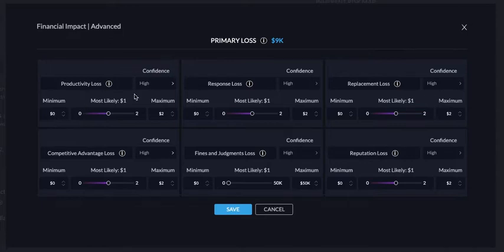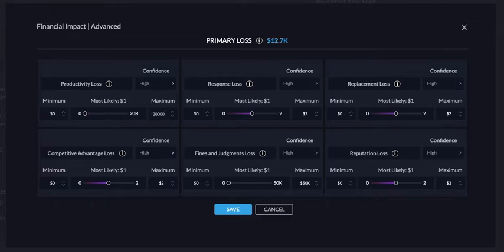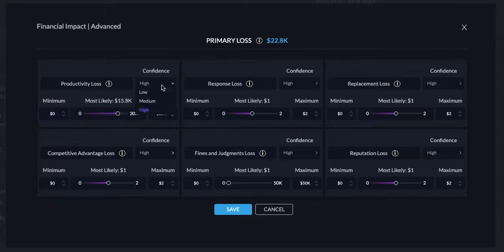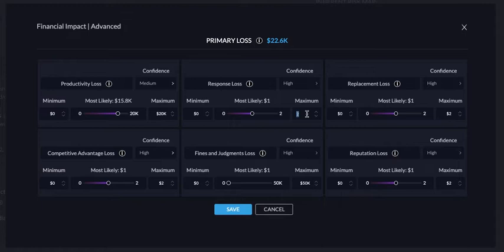Across each one of these, we set a minimum and maximum threshold as far as the exposure. There's a real-time calculator which will calculate that primary loss. You're going to set a most likely point with the lever, also your confidence level, and for each one of these items you'll set different thresholds.